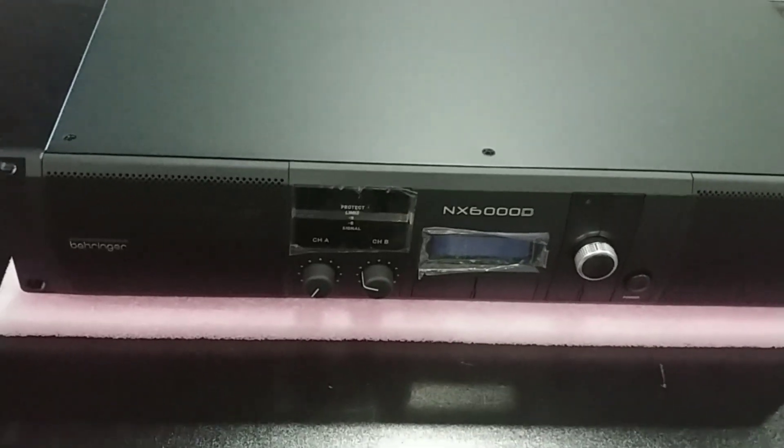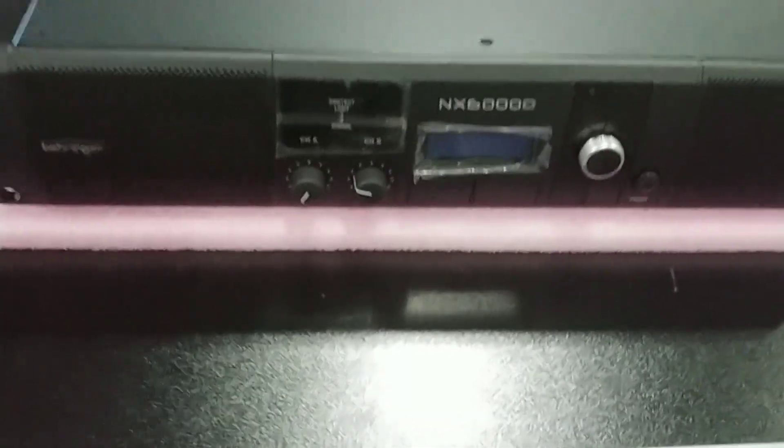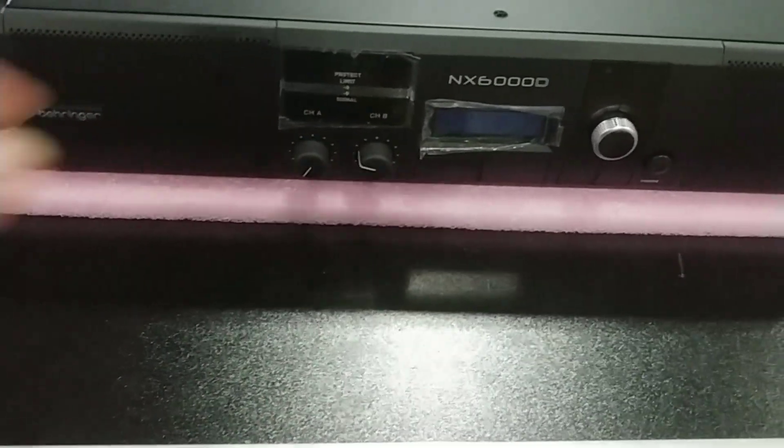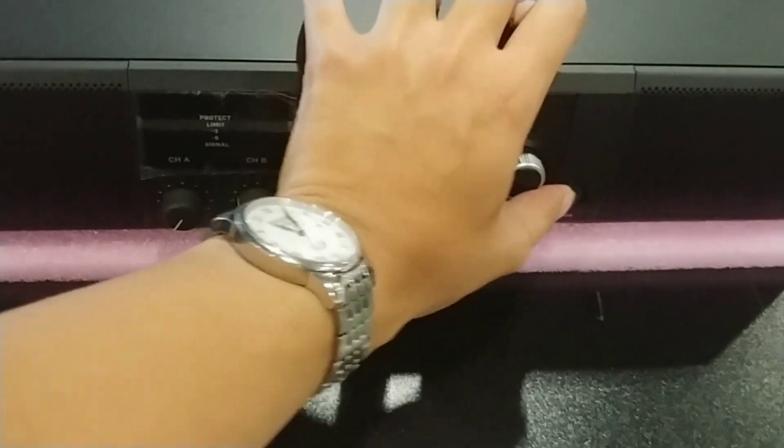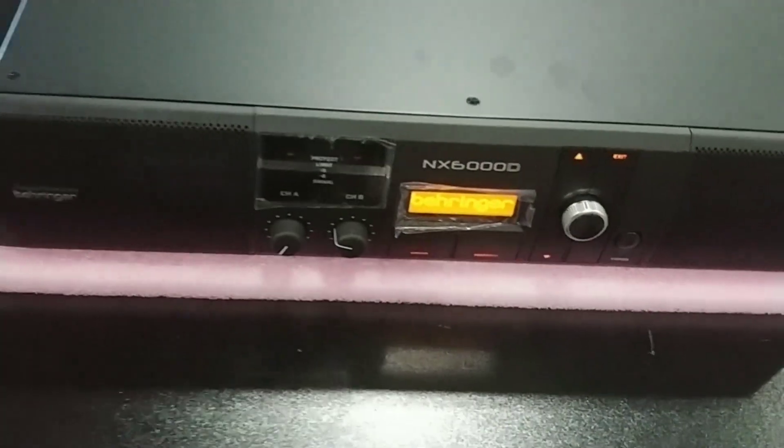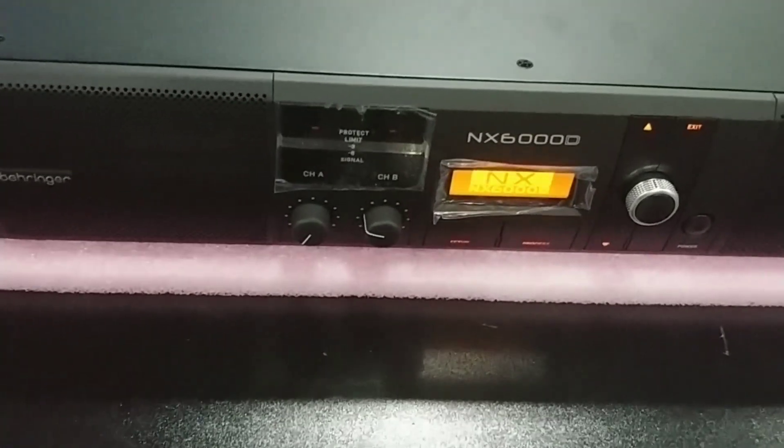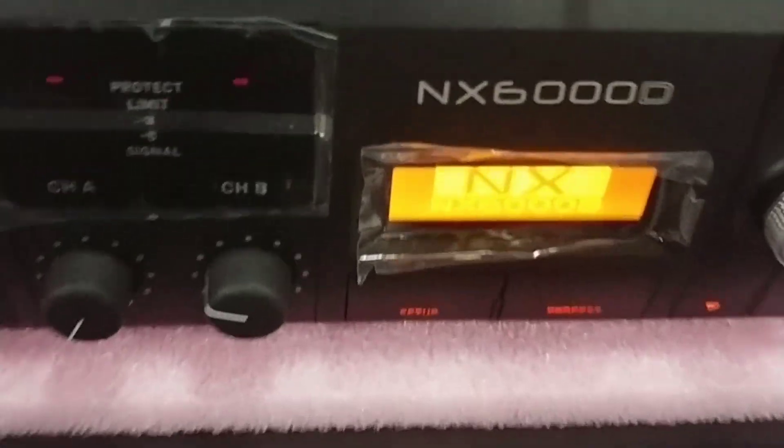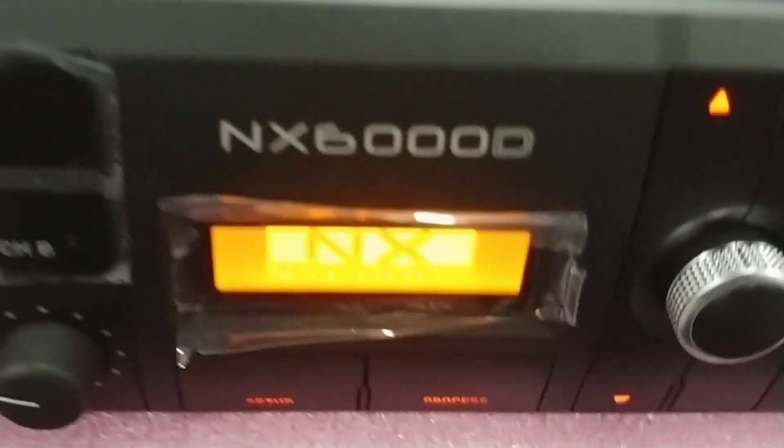I have a NX6000D, the DSP version. Okay, you can have a look.